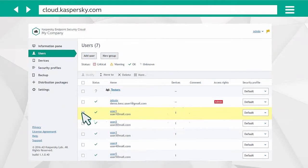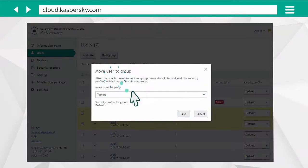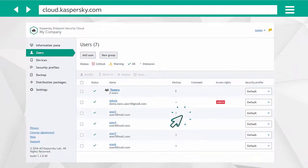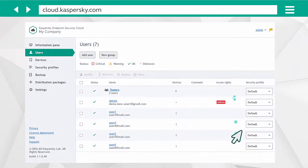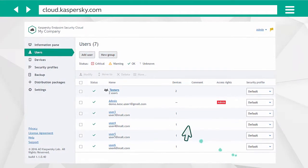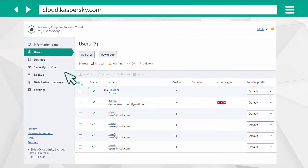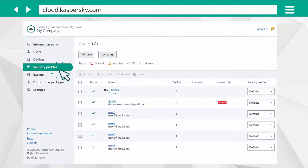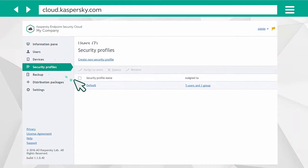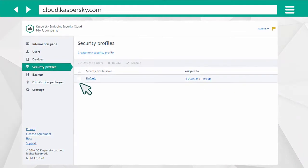Add users to the group and set a security profile. By default, Kaspersky Endpoint Security Cloud creates one profile to protect all devices.